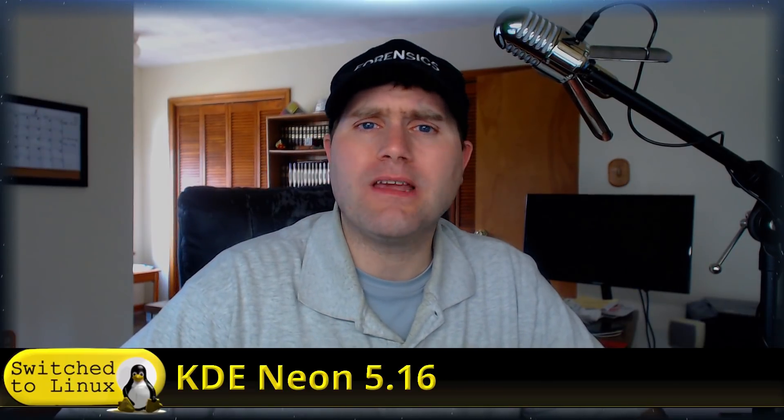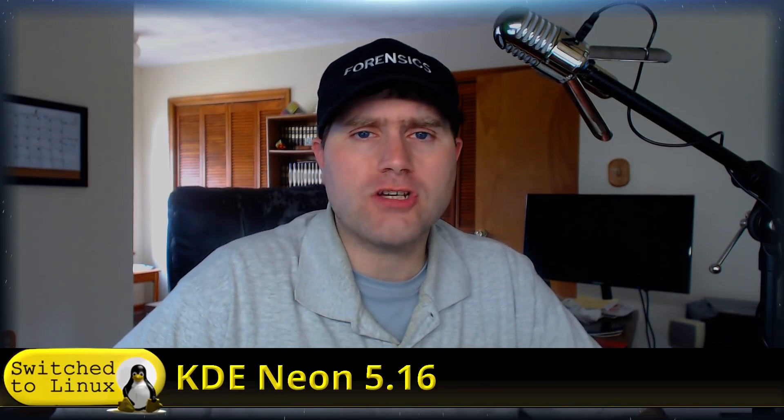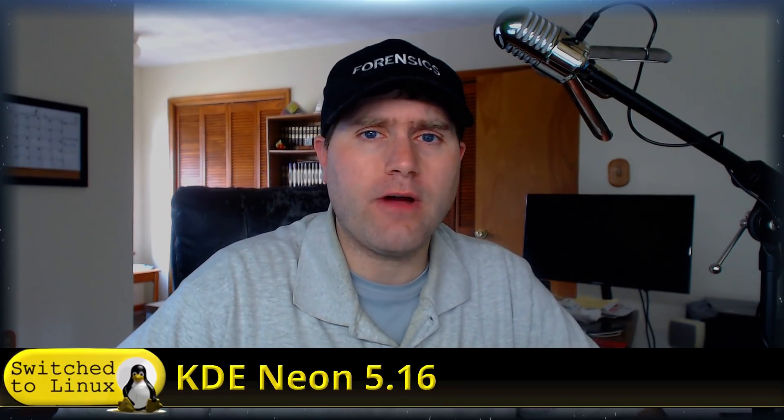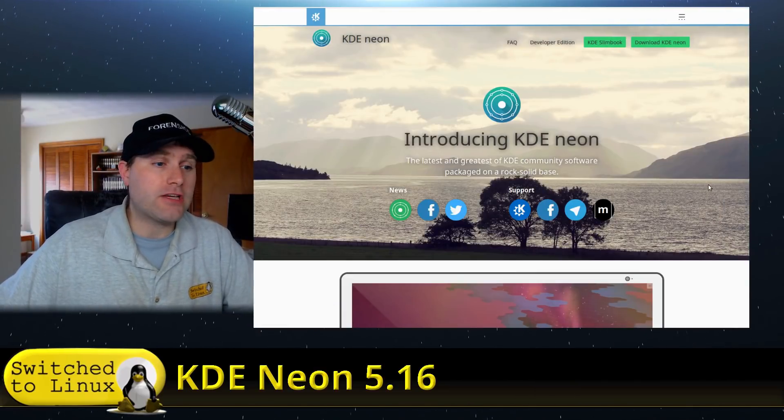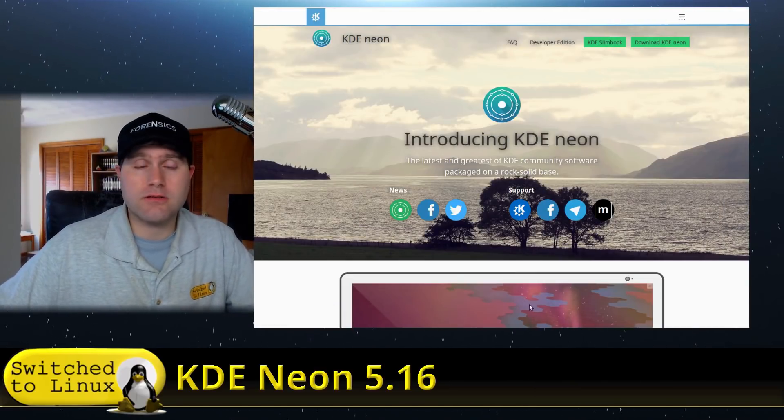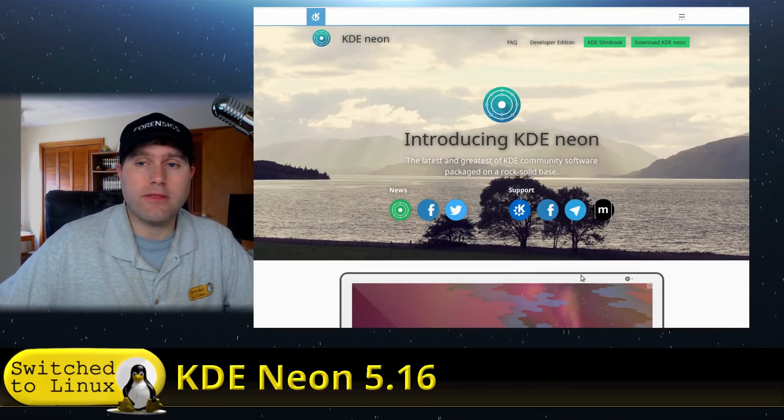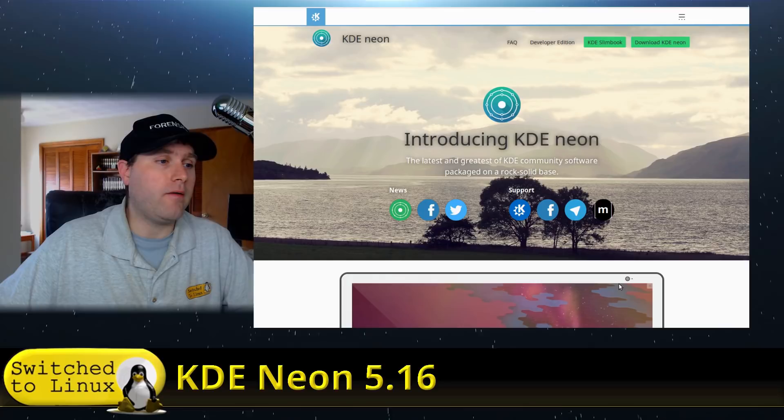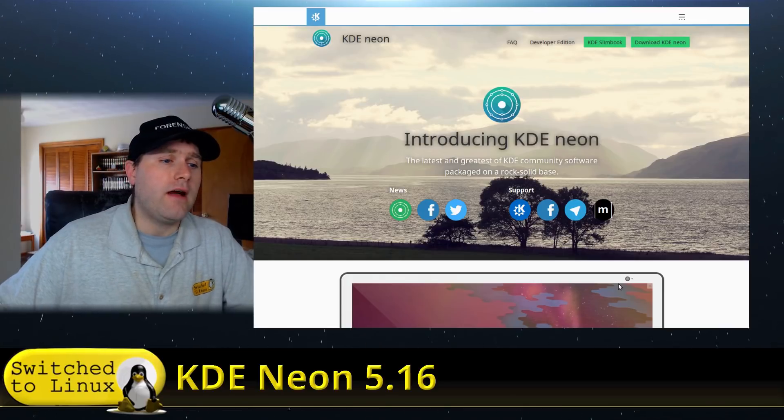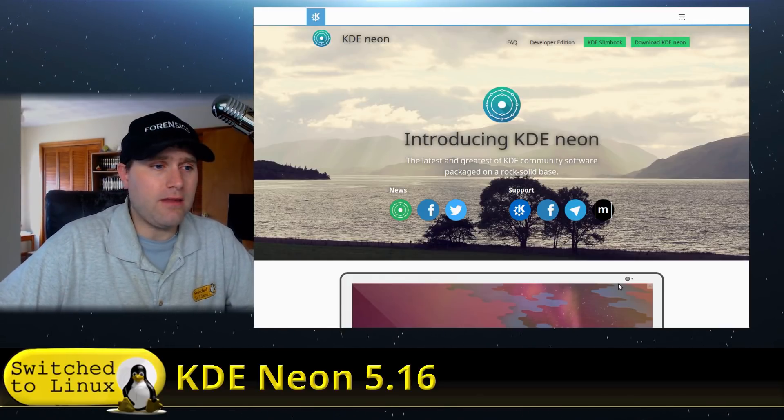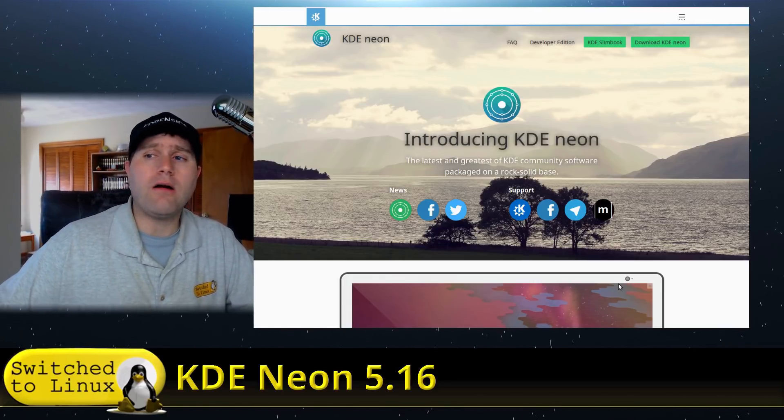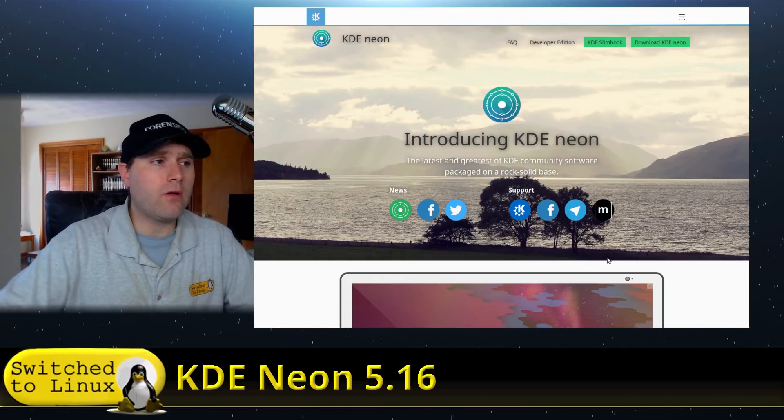So this was just released. It actually wasn't on DistroWatch. In fact, they haven't had a release on DistroWatch on KDE Neon for a while. But looking at what types of things were new, what types of things we wanted to look into, this one actually is just released within the last week or so. And so I thought it'd be good and I haven't done a video on KDE Neon for a while.